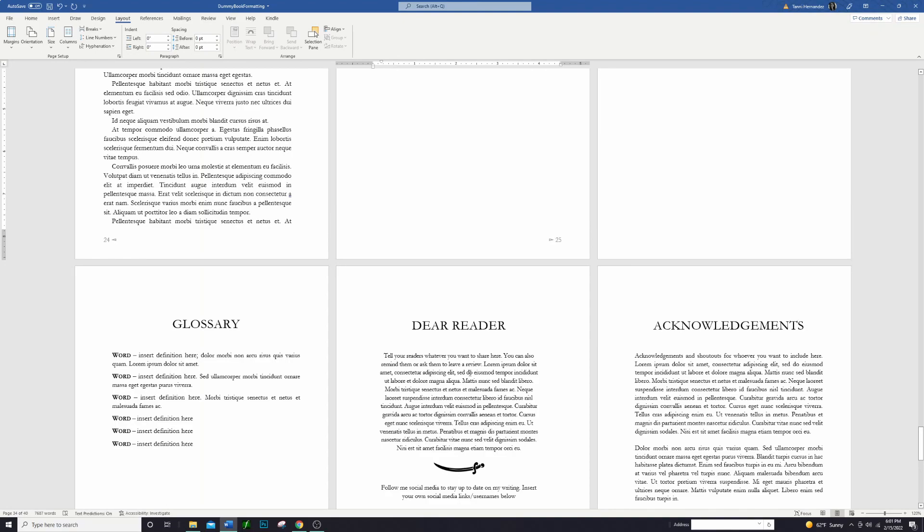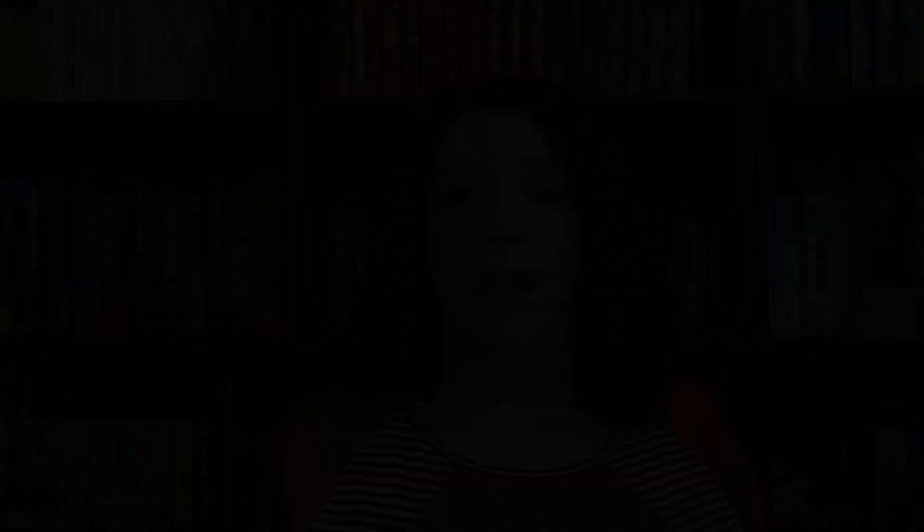If you look at the description box down below, I have linked a sample Word document that you can download and play around with some of this formatting yourself. It's a document that has already been formatted, it looks just like the one that I just showed you in the video.